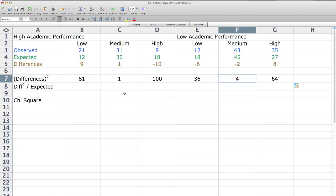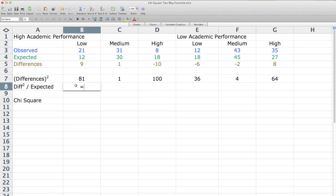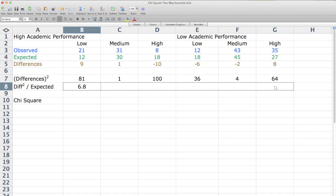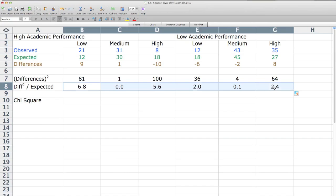Now I click on cell B8 and type in an equal sign, then click on the 81, which is B7 in this case, then the divide sign. Now I have B7 divided by B4, which is the differences squared divided by the expected — which gives 6.8. Now I drag this to the right so I get the same formula in all those cells.